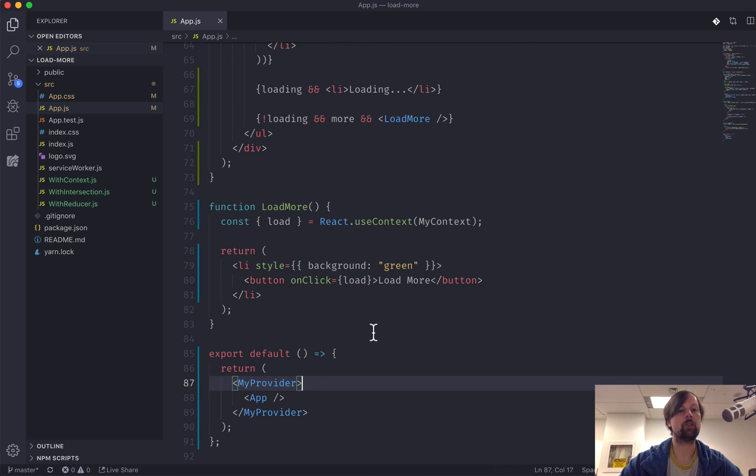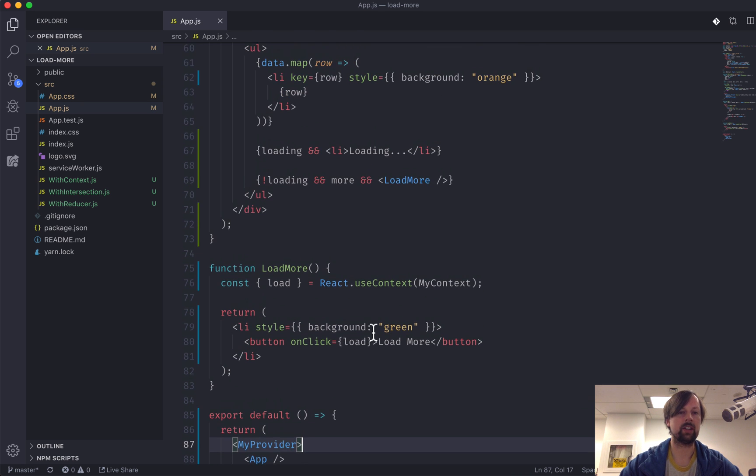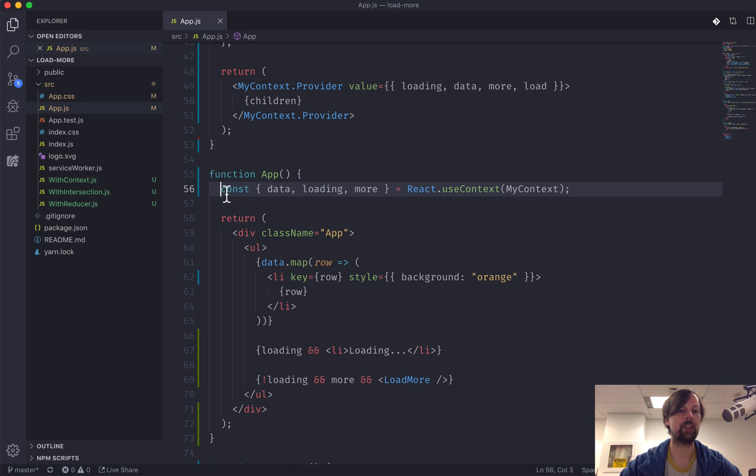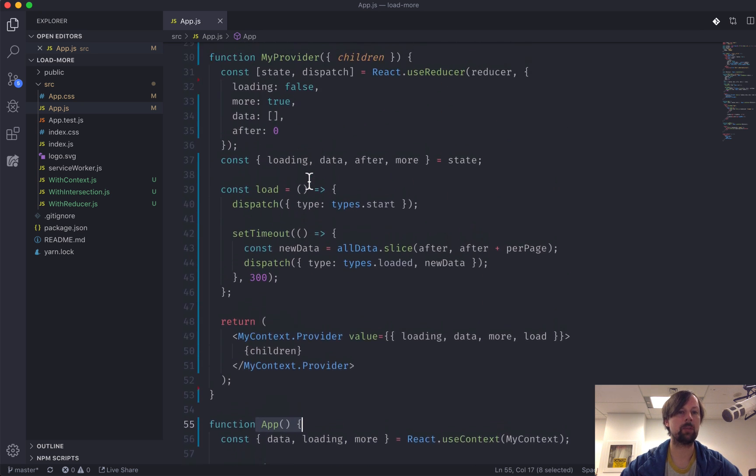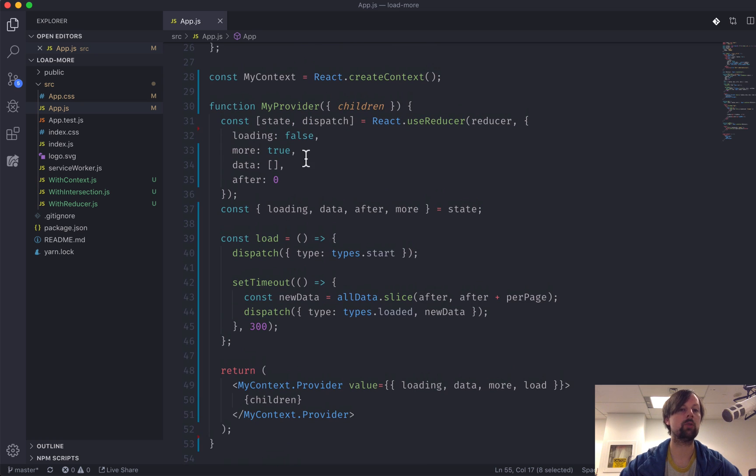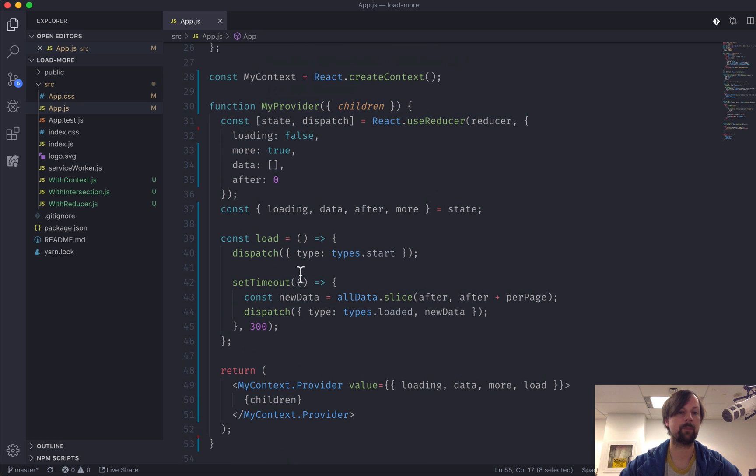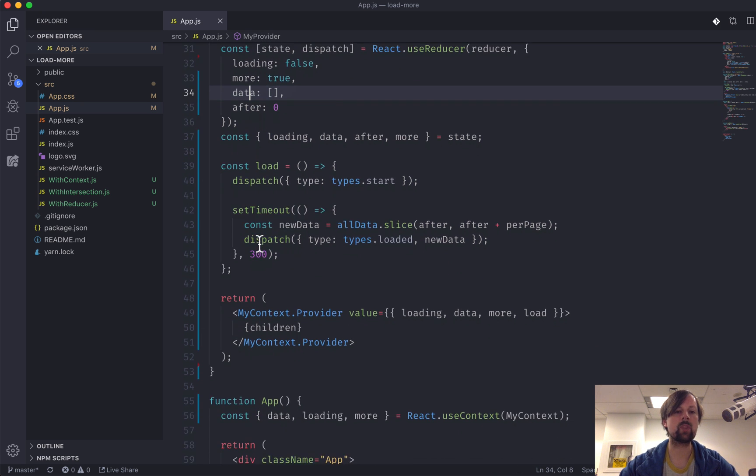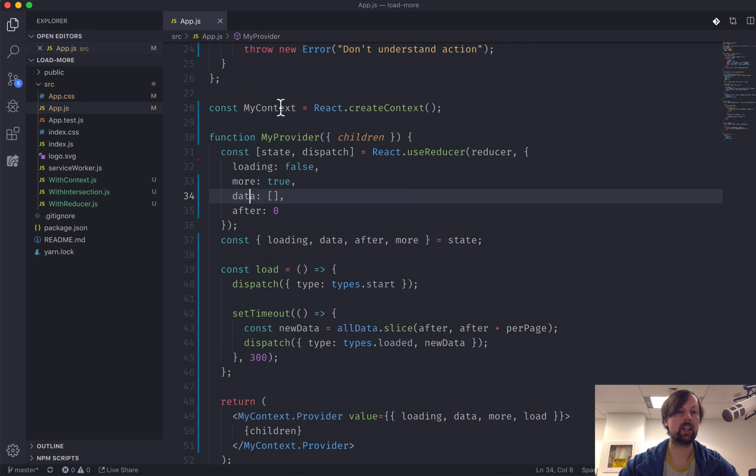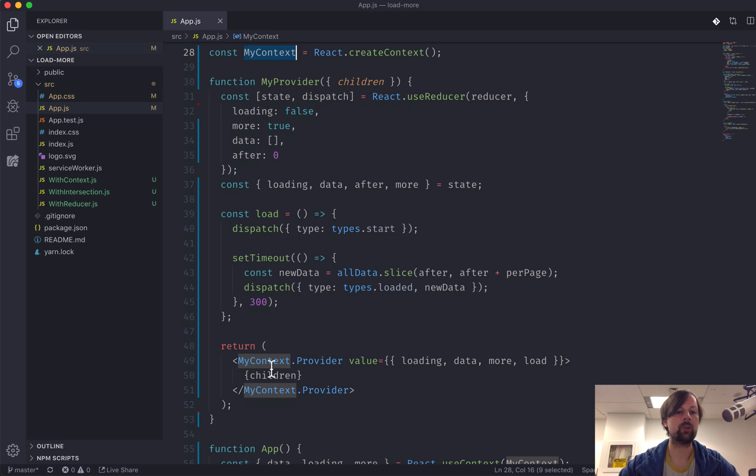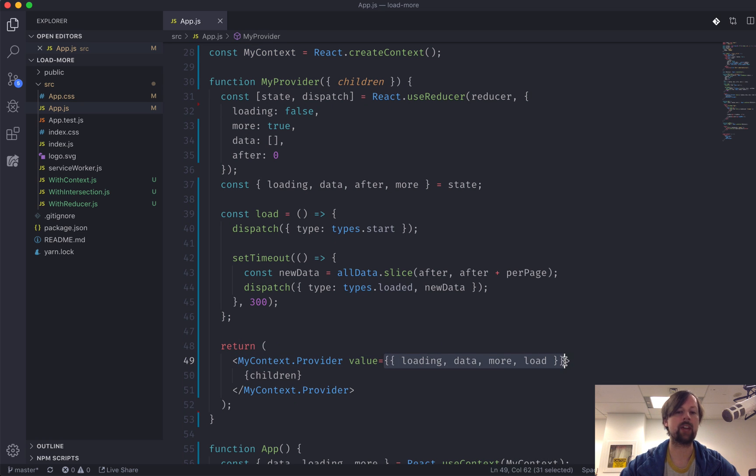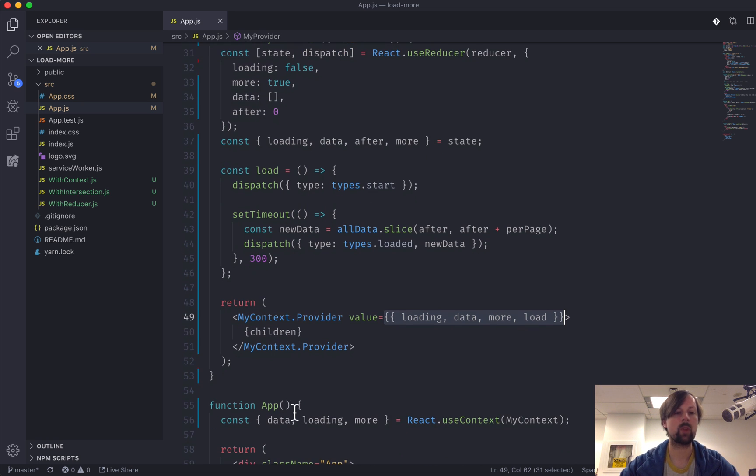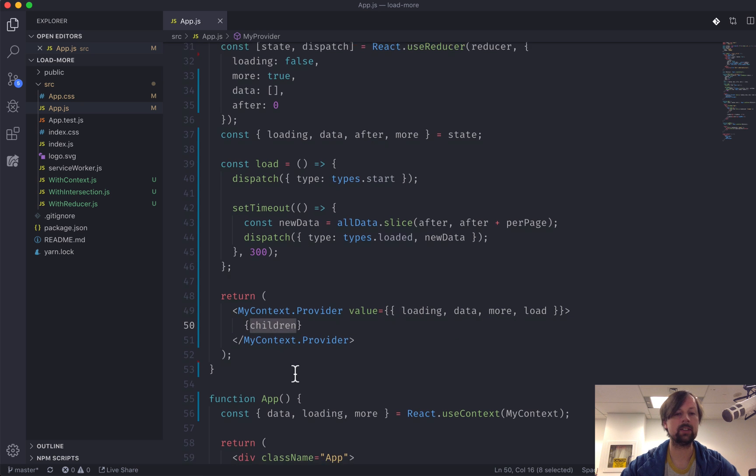So just to review this, what we've done is we have extracted our reducer and all of the local state that we had living in app, and we lifted that up and put it in this new component that we created called myProvider. So that's where all of it lives up here. And we've created a context and we've used that context provider to be able to pass a value down to any children that live inside of this provider.